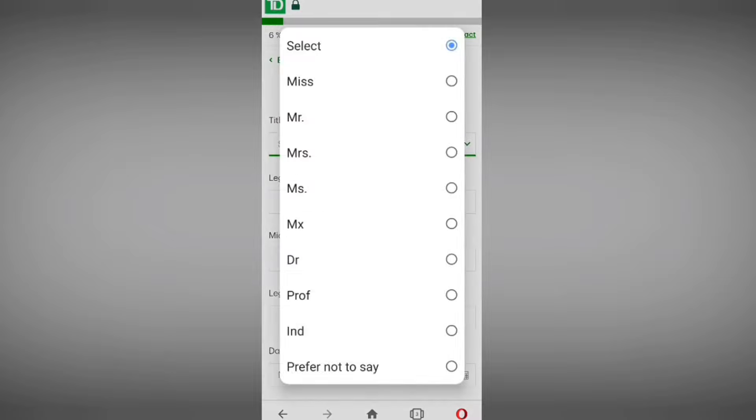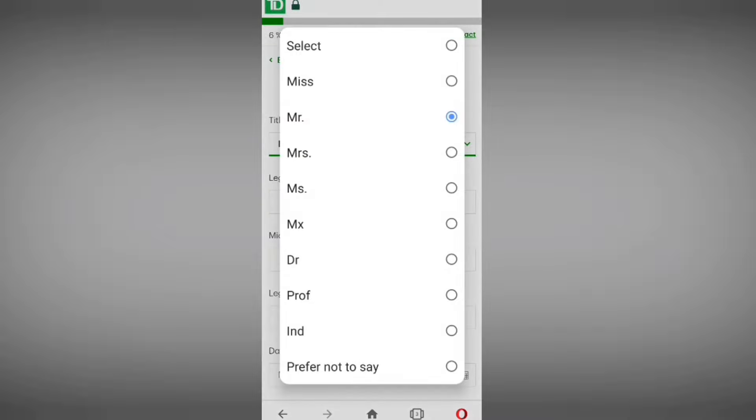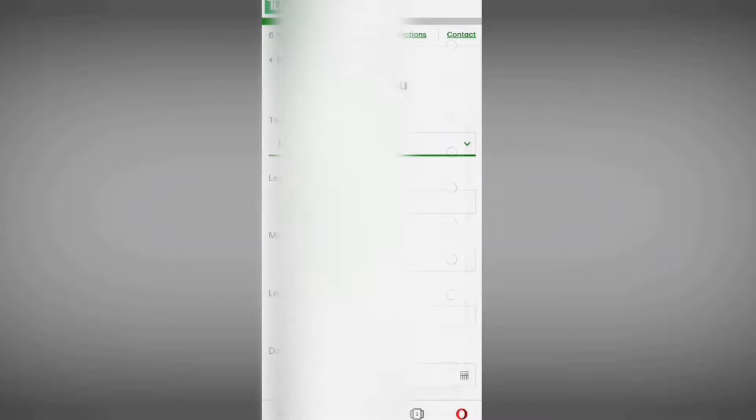This is the application form. We have to select a title — I am selecting 'Mister.' All available titles are listed here. Enter your first legal name, then your middle name — this is optional if you don't have one — and then your last name. You must also enter your date of birth: first select the month — I am entering month 10 — then the date, then the year.